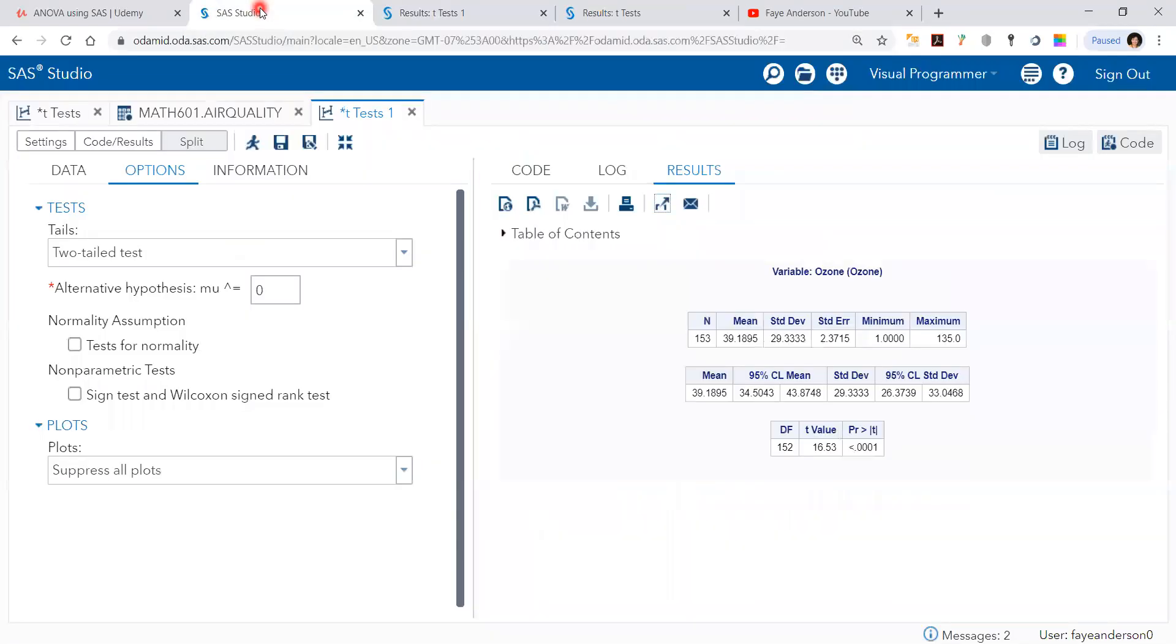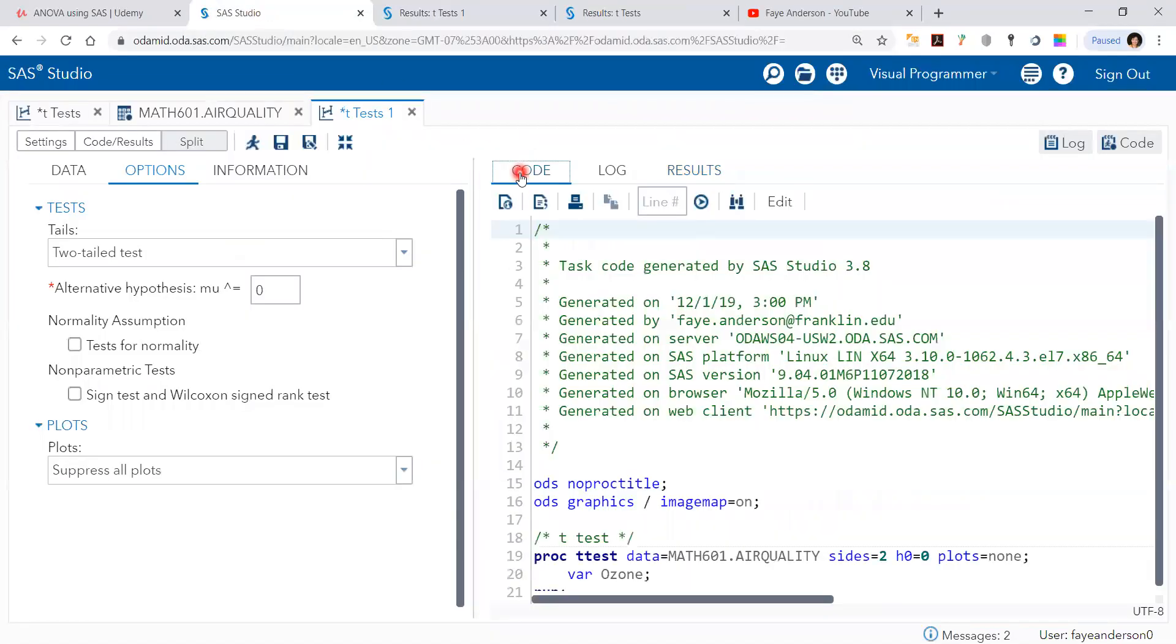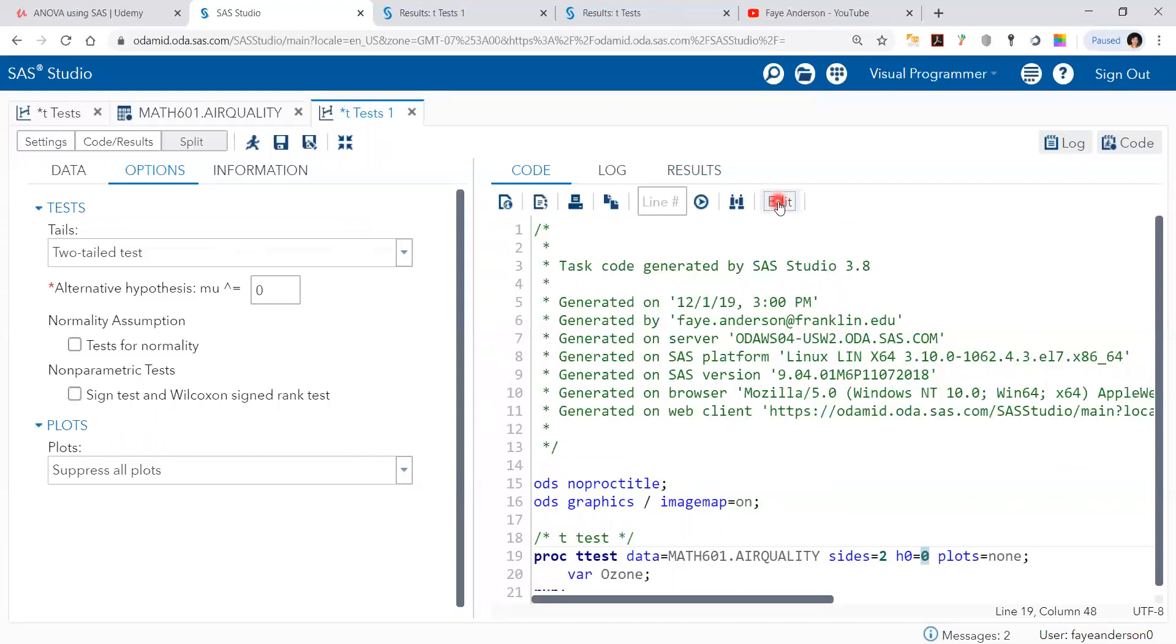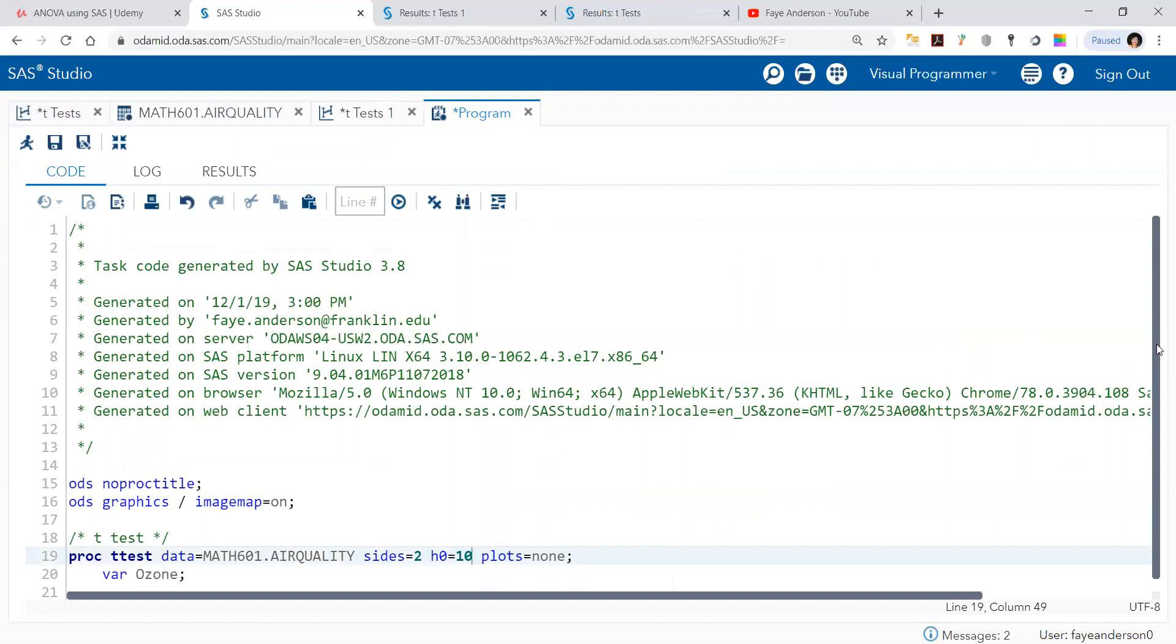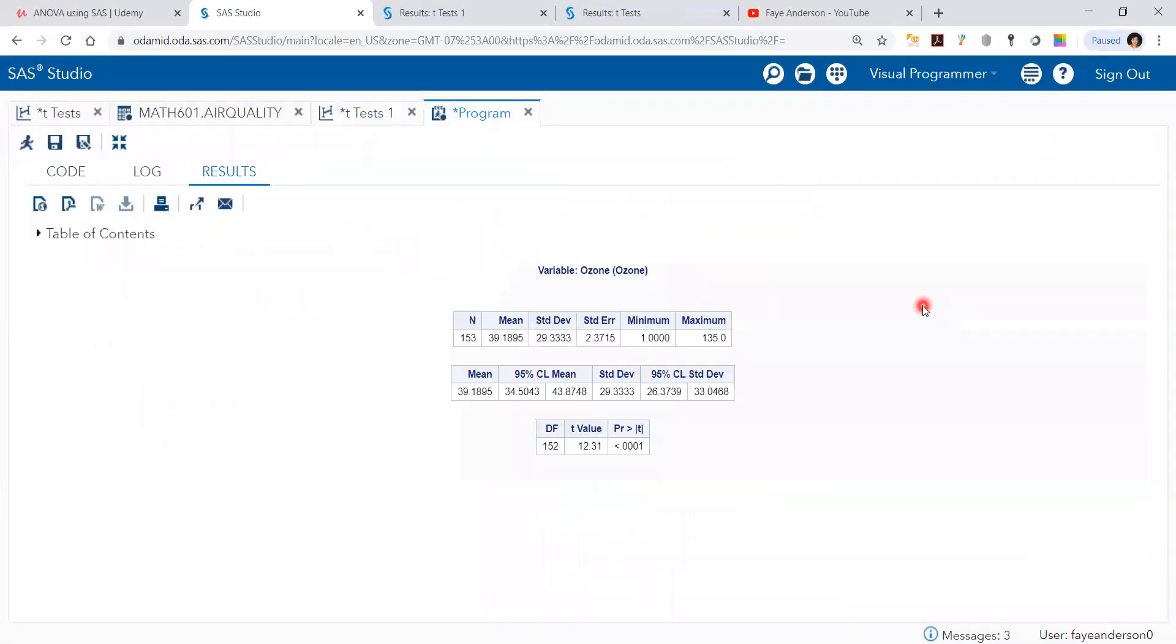Now, we can change. And either in the code, we can say the mean is equal to 10. I can do edit here. Instead of zero, I want to test if the mean ozone is equal to 10. And then I run, and I get similar results.